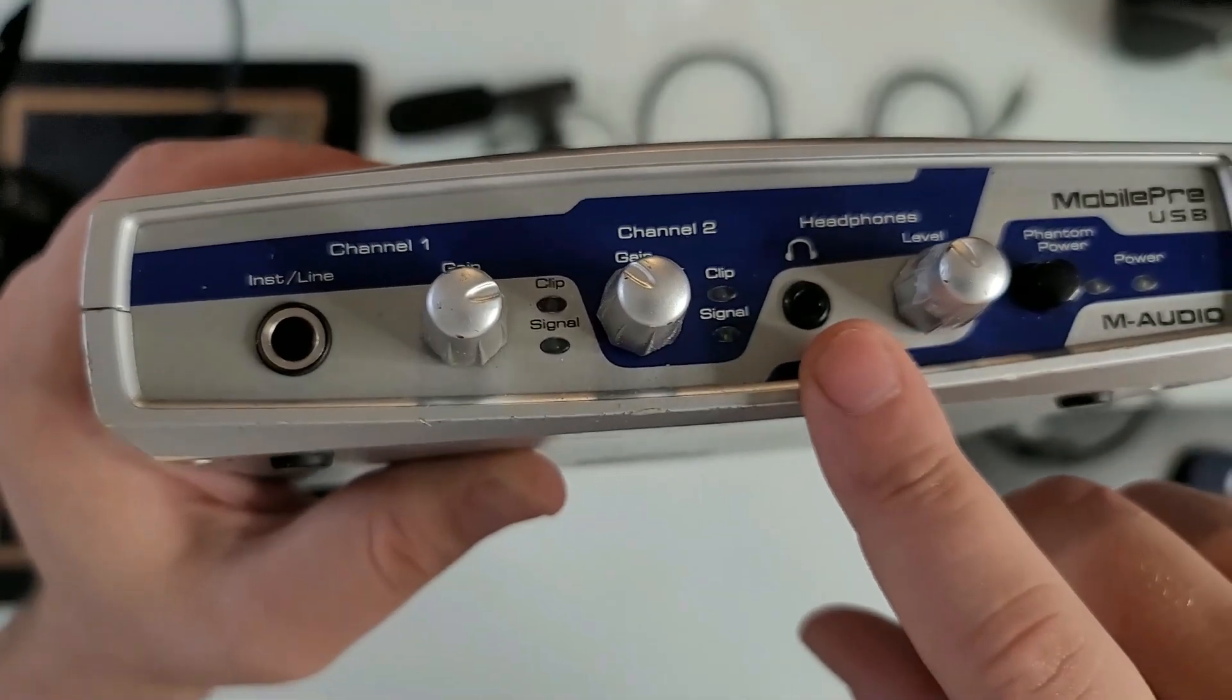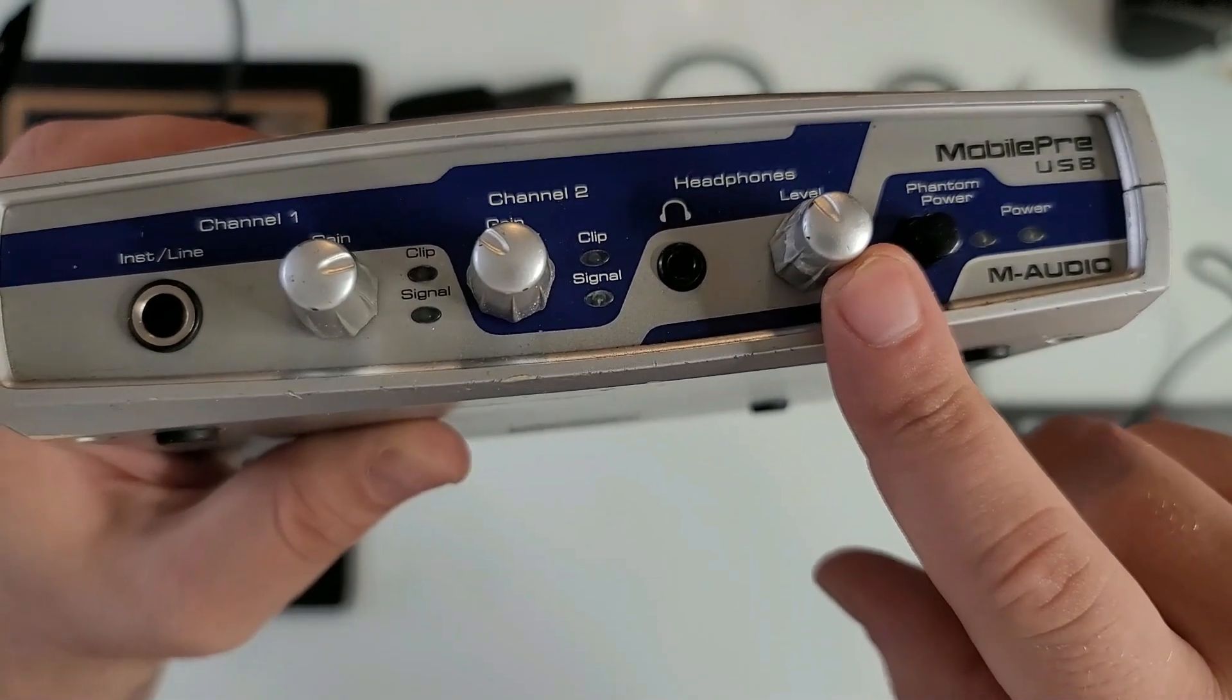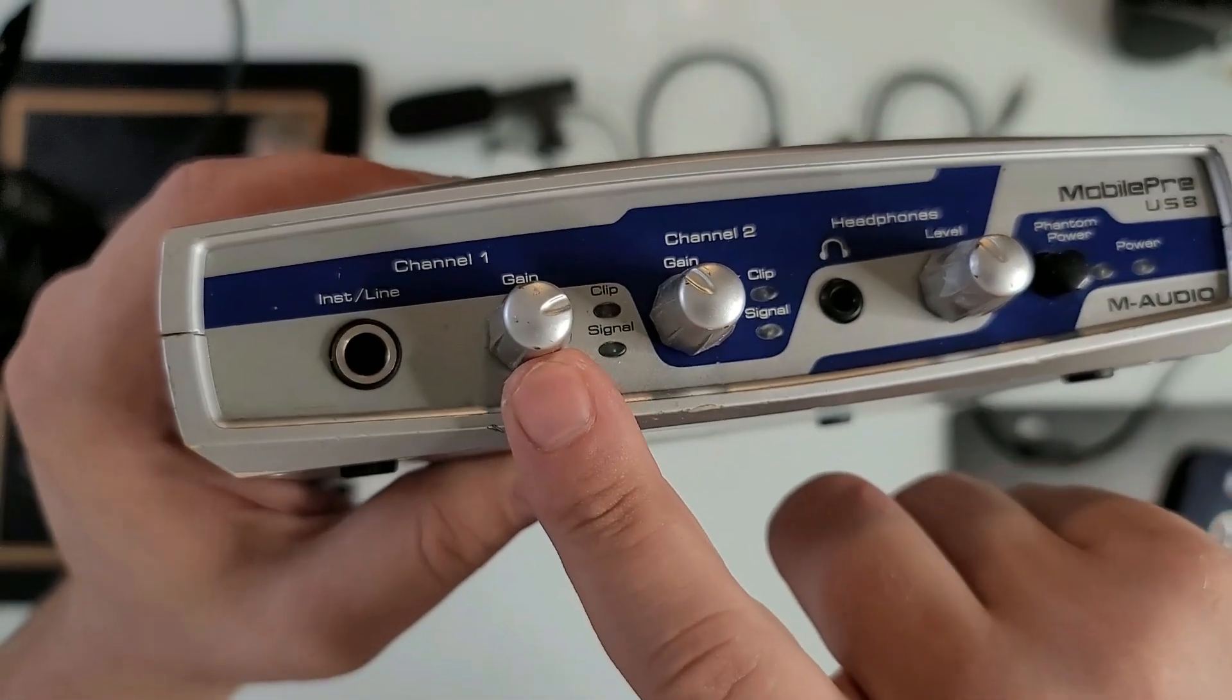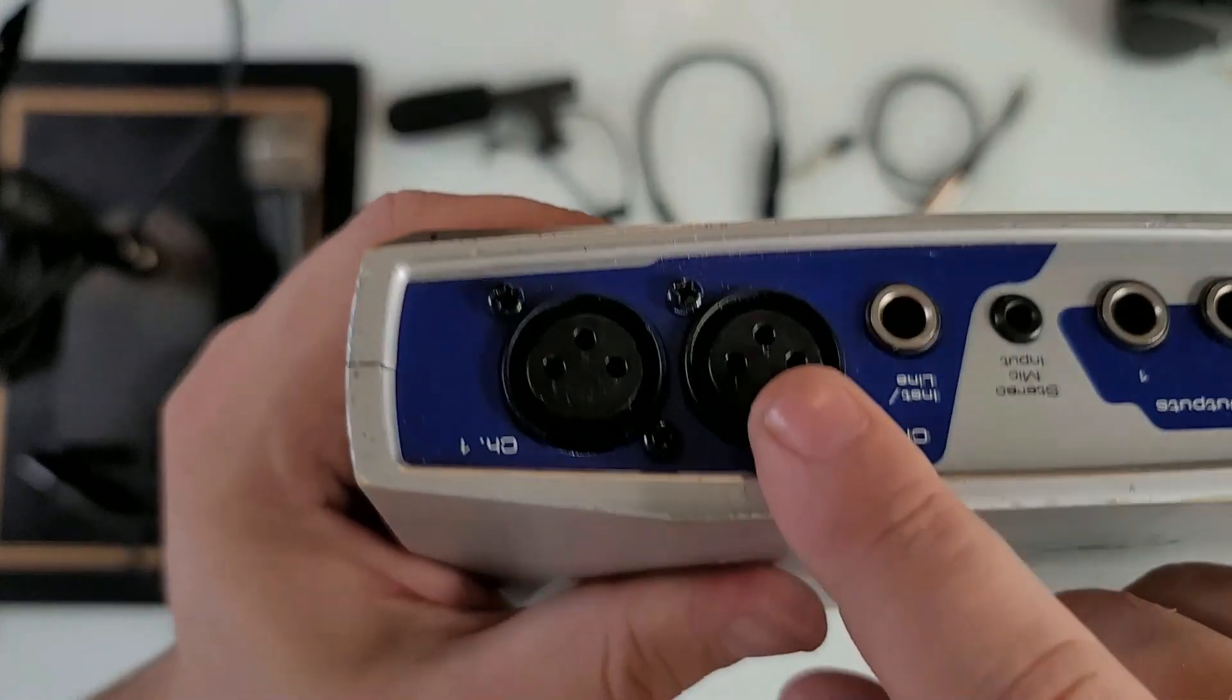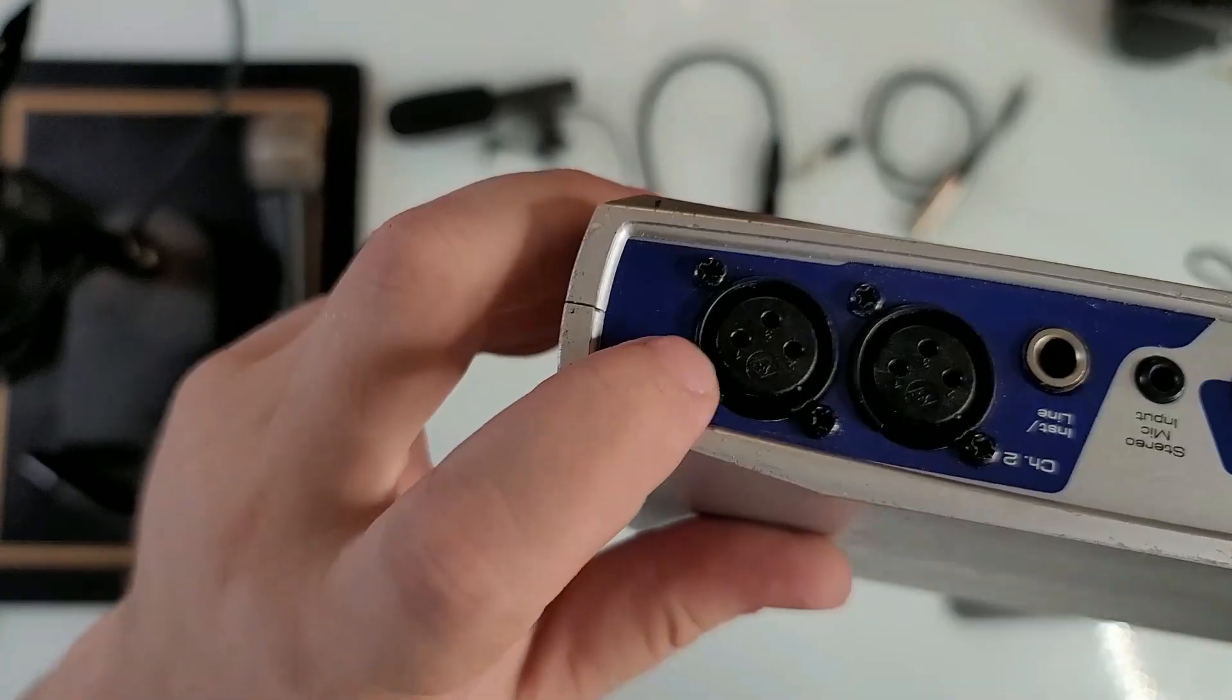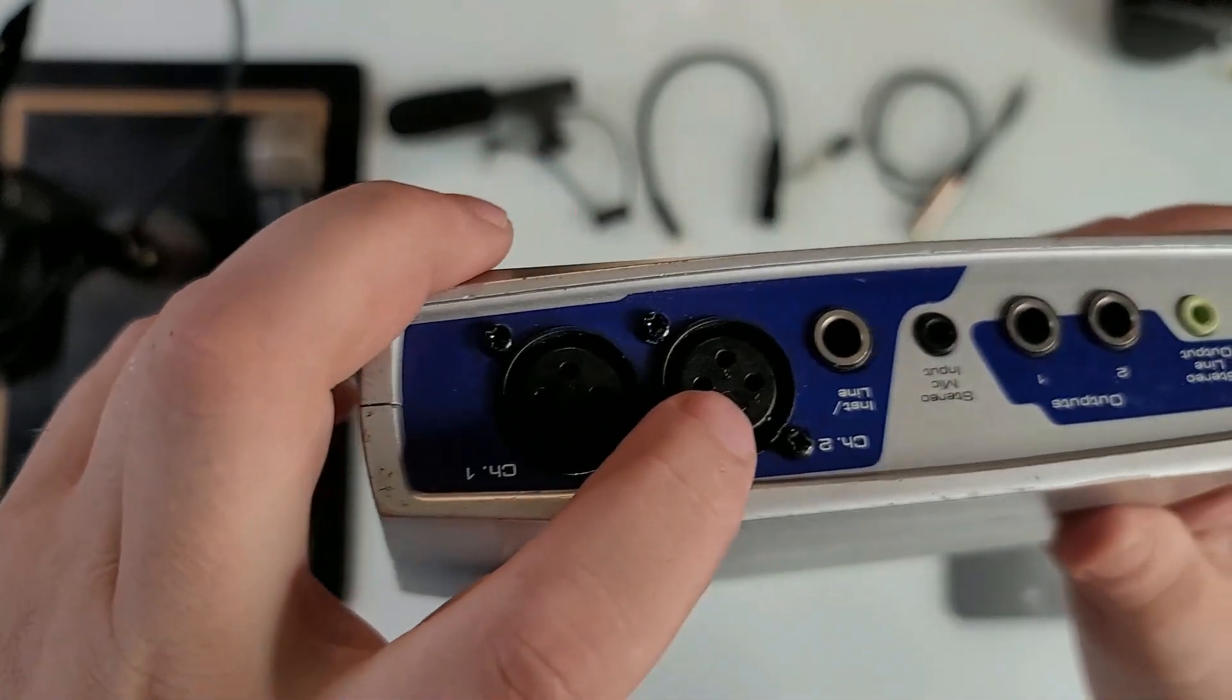It has headphones out, the gain level for the headphones, gain level for channel 2, gain level for channel 1. Channel 1 is right here, channel 2 is right here.